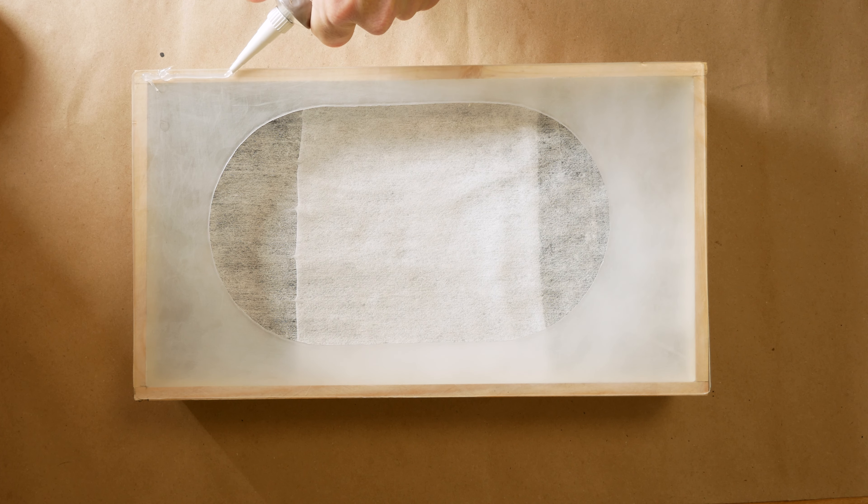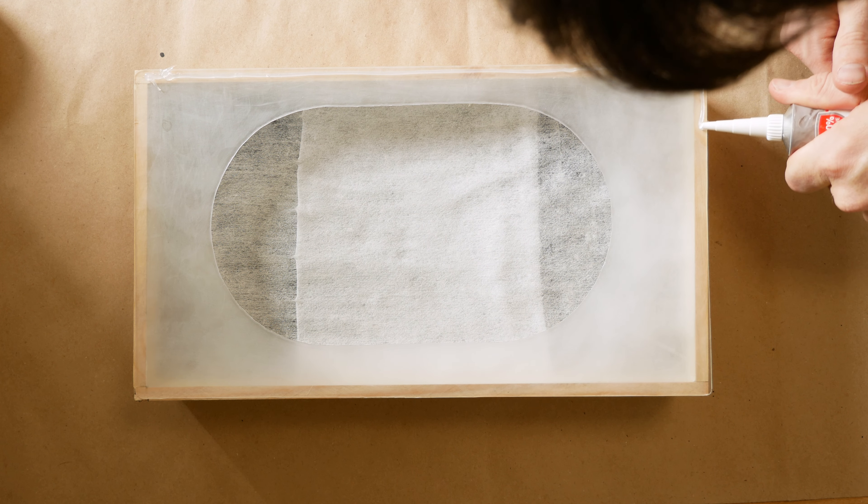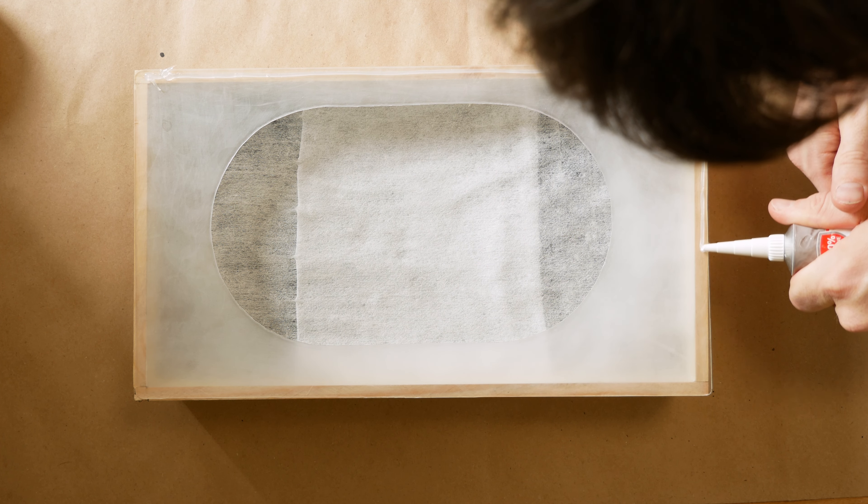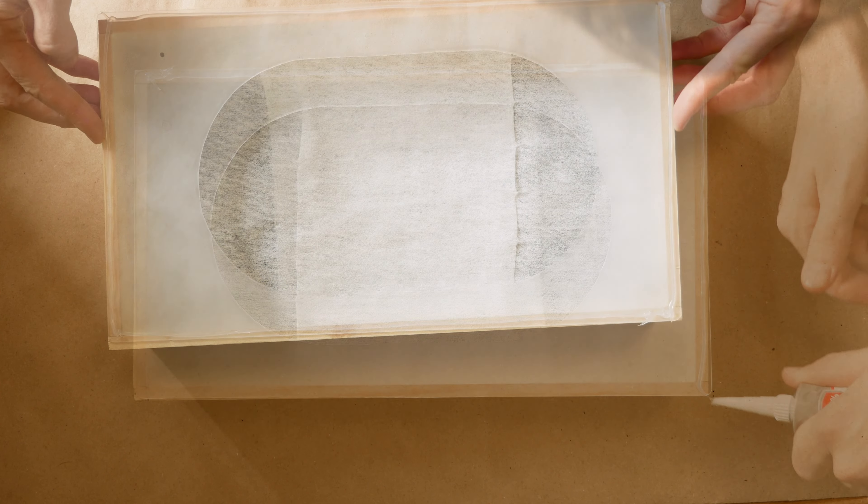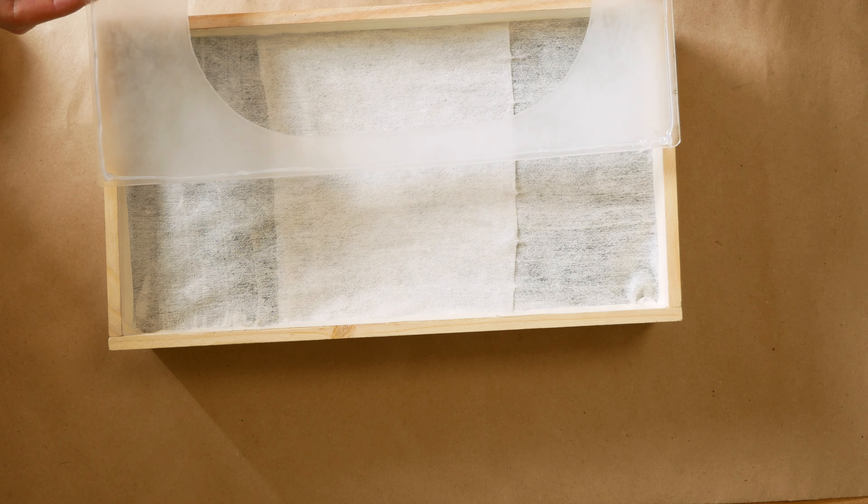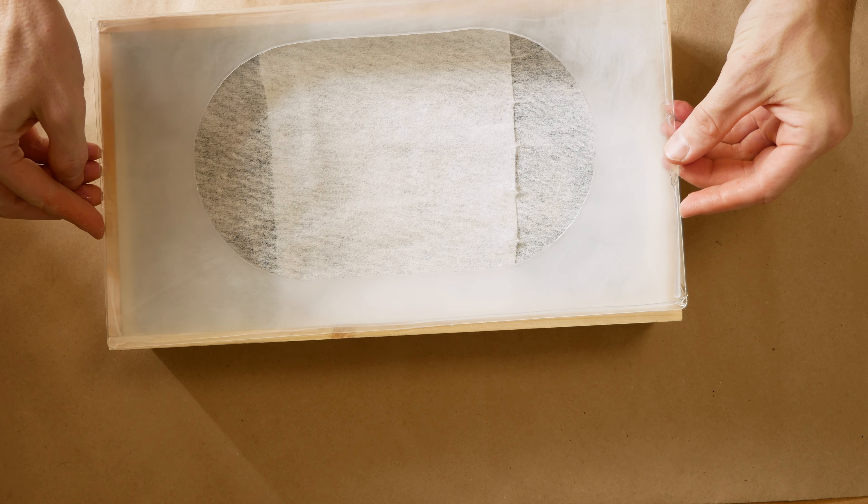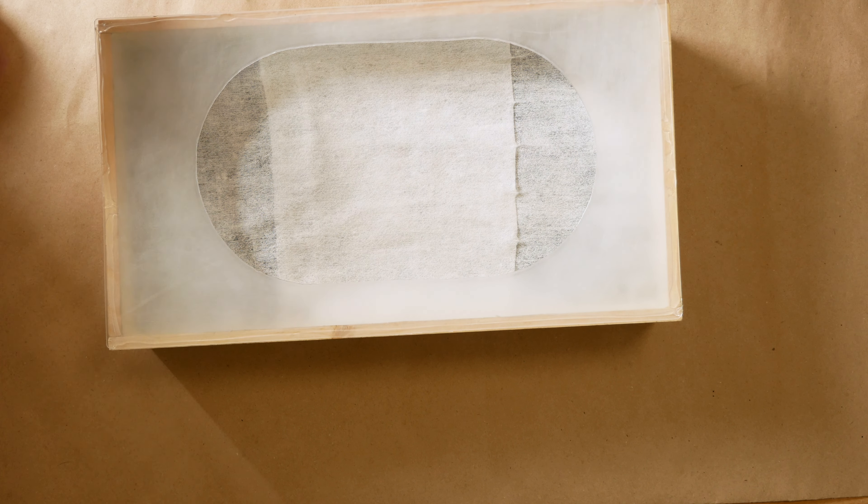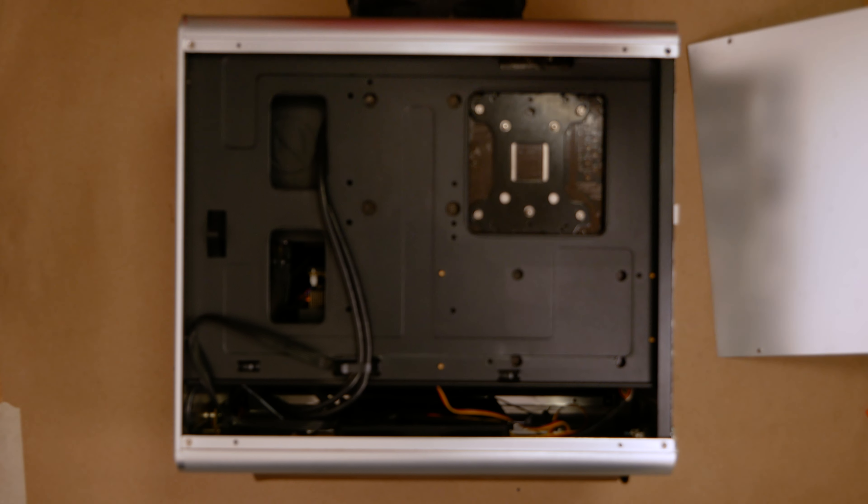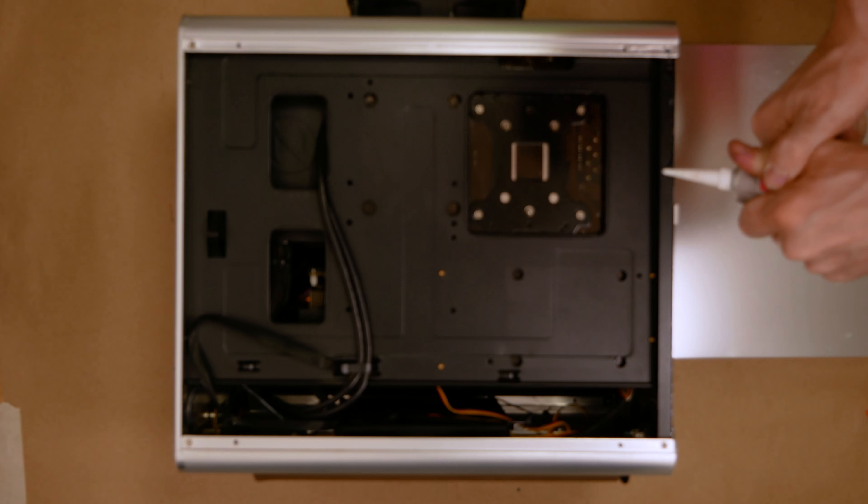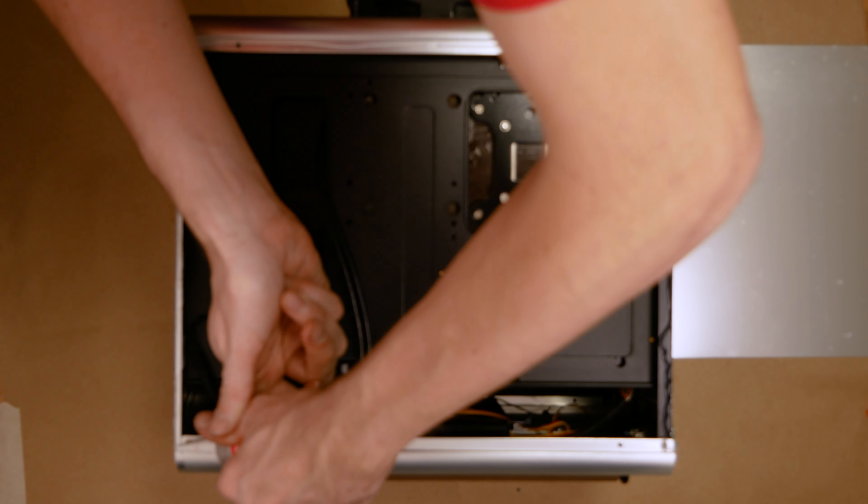I attach the filter cover to silicone. The side panels have also sealed this silicone.